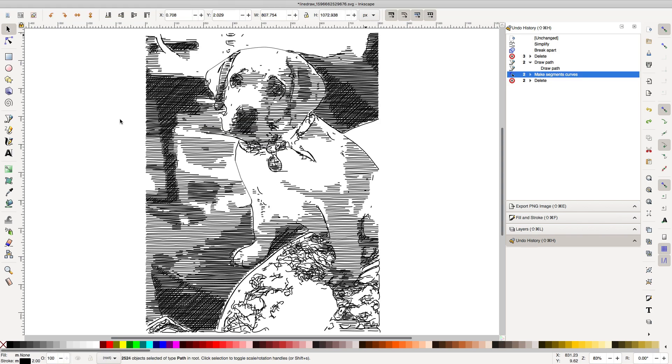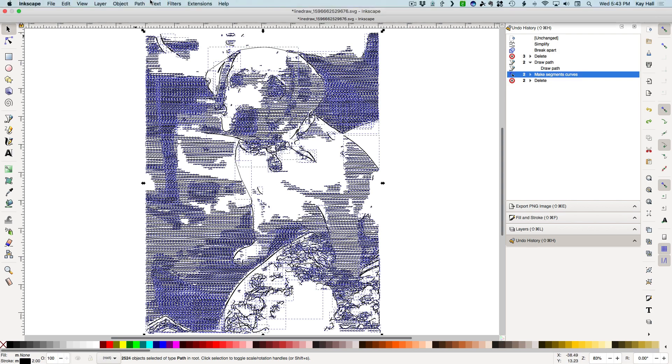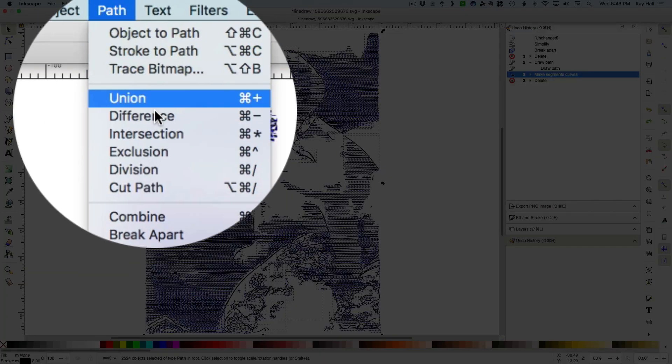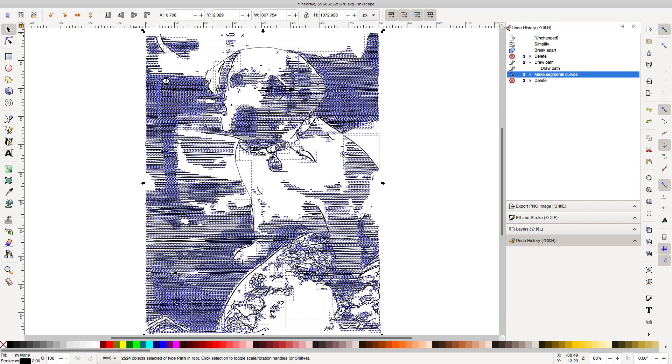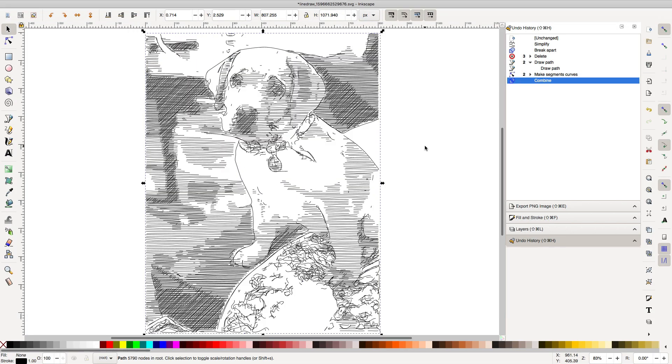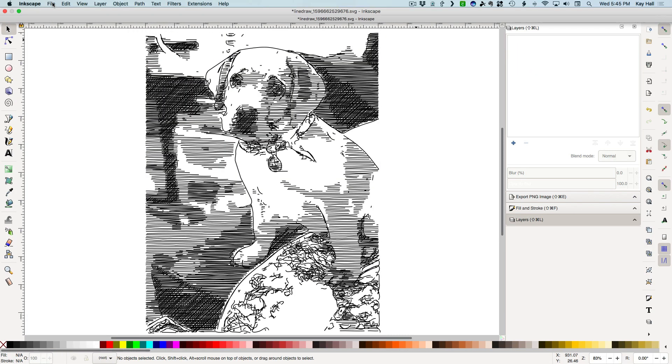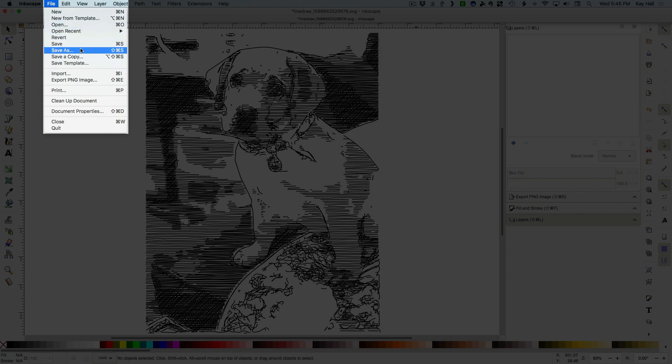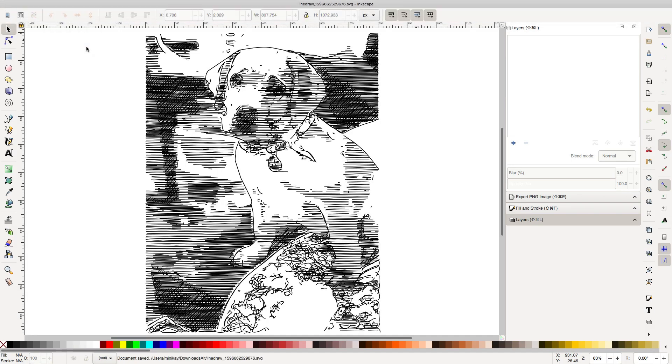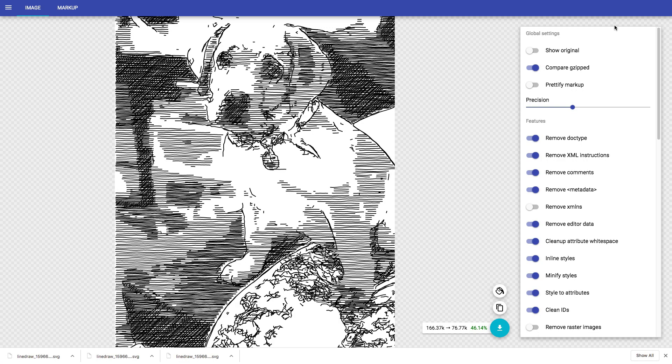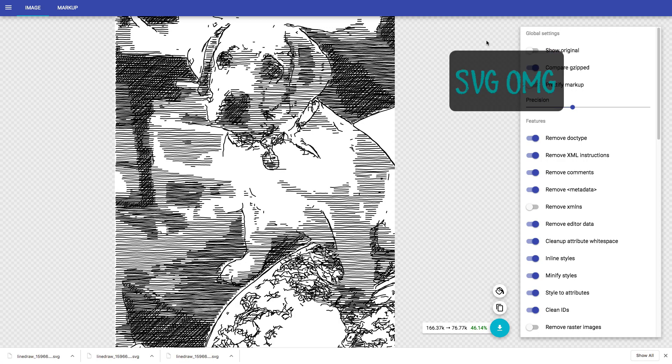But if you do any of that, be sure to select everything and choose Combine also in the Path menu when you are done. Use the Save As command to save the edited version under a new name so as not to overwrite the original.